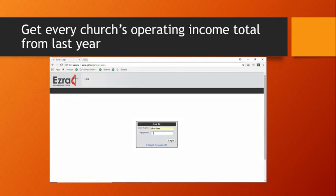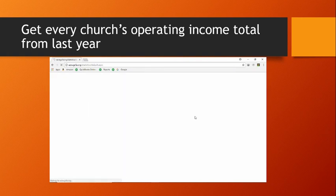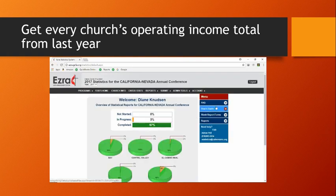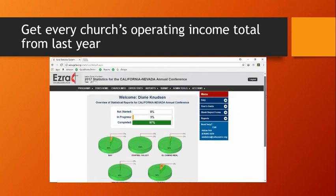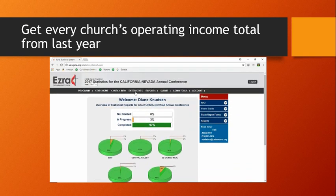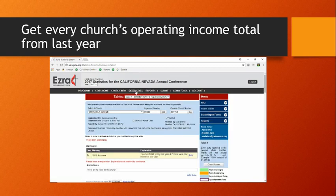To find this number, I go to the website where every United Methodist Church inputs its financial and membership data every year. This is the Ezra website created by the denomination. Here I can see that 97% of our churches got their statistics submitted in 2017. Here resides all the membership, expense, and income information for every United Methodist Church.